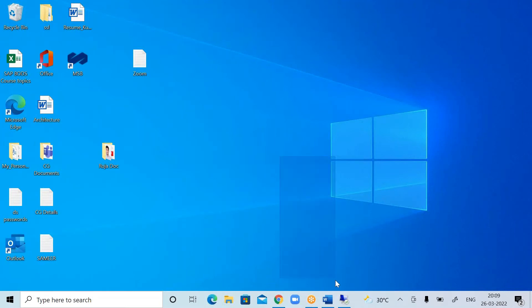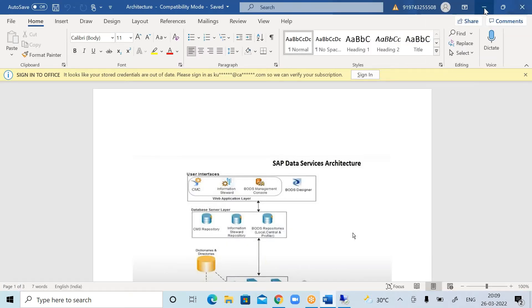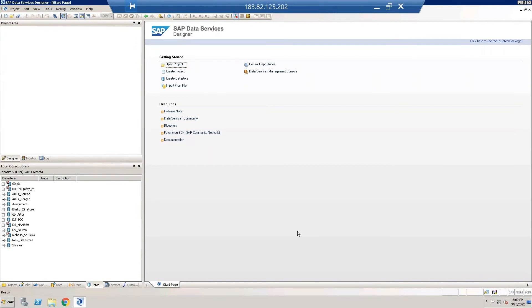Now I would like to show you something on screen. So this is how VODS looks. Here, this space represents data stores — this is how we are connecting a database to the VODS tool. With the help of data stores, we are connecting the source system as well as the target systems.